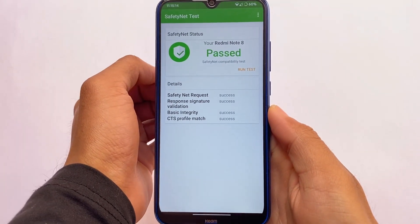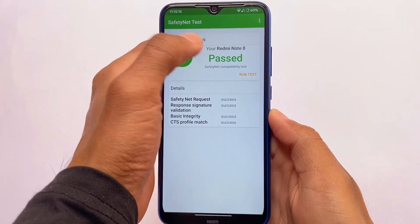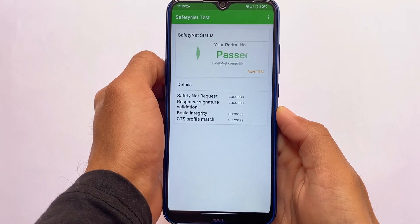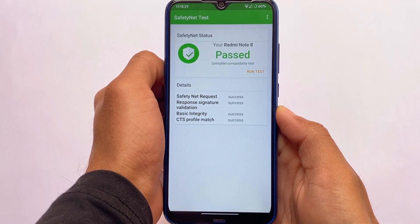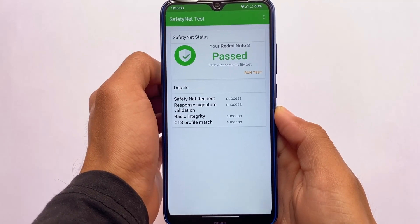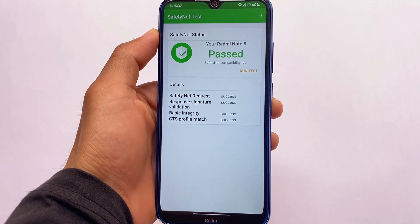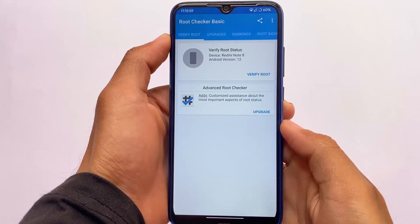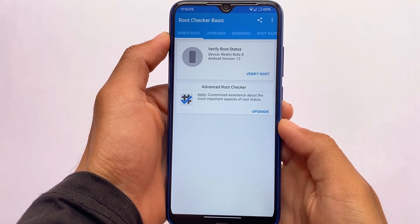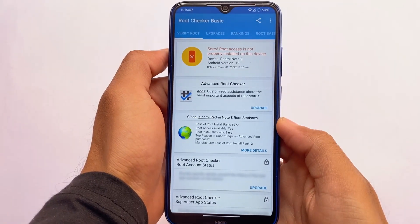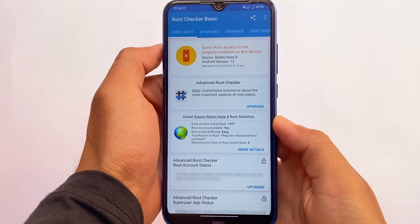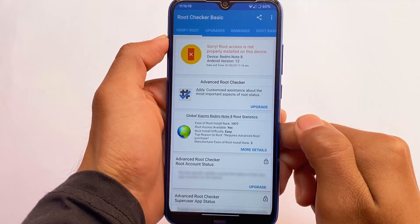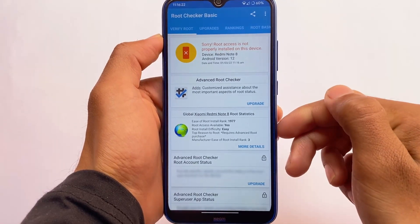Safety net status is also important — and in my case it is passing without any issues. I'm using this ROM without rooting my device, and safety net is passing. You don't need any separate modules or safety net modules to pass — you can use banking apps without root. I've also installed Root Checker to show that I haven't rooted my device. You can check the time in the status bar to confirm this is a legitimate, non-fake video.